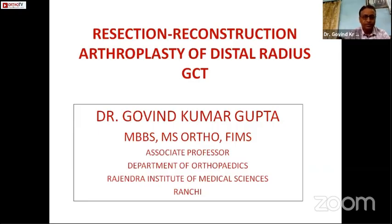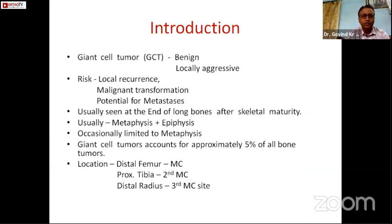My topic of presentation is resection reconstruction arthroplasty of distal radius GCT. Giant cell tumor is a benign but locally aggressive tumor and there is always a chance of local recurrence, malignant transformation, and also potential for metastasis.